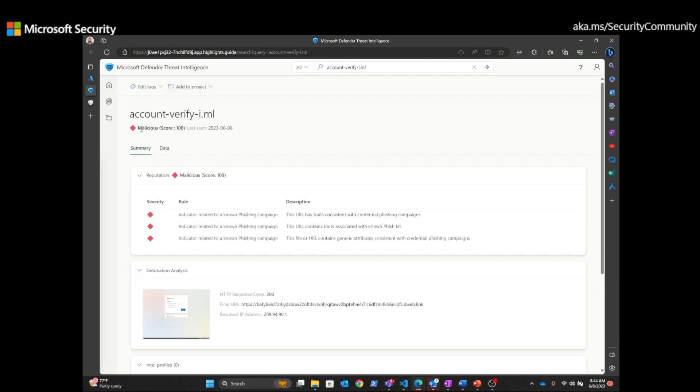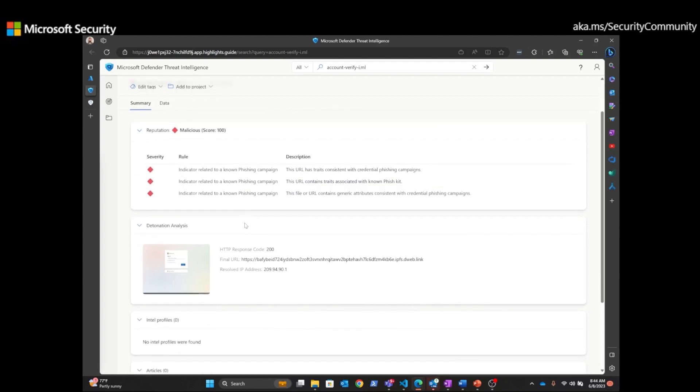And we can see some of the rules that fired to produce that score. But what's most important for us in this video is to see the detonation analysis of the URL.